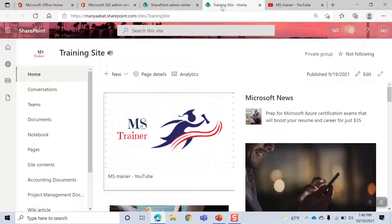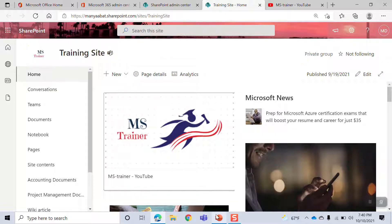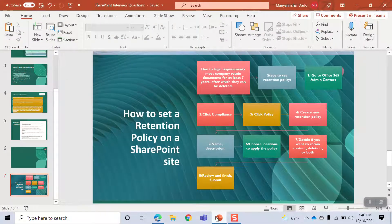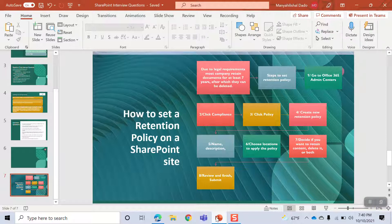I will tell you how to set a retention policy on a SharePoint site. Retention is a security tool in the SharePoint document.